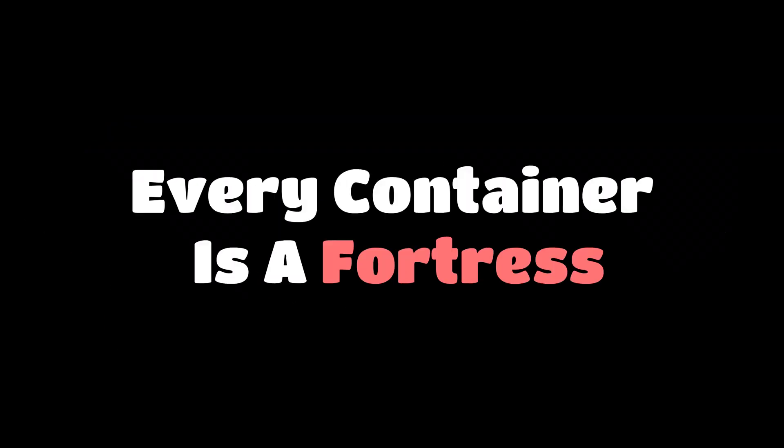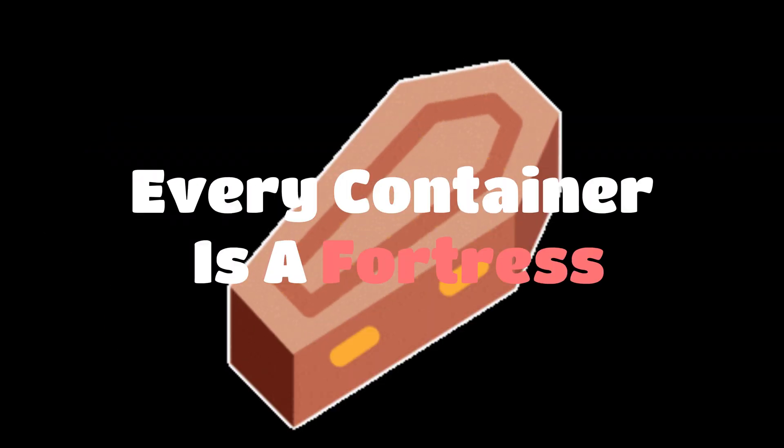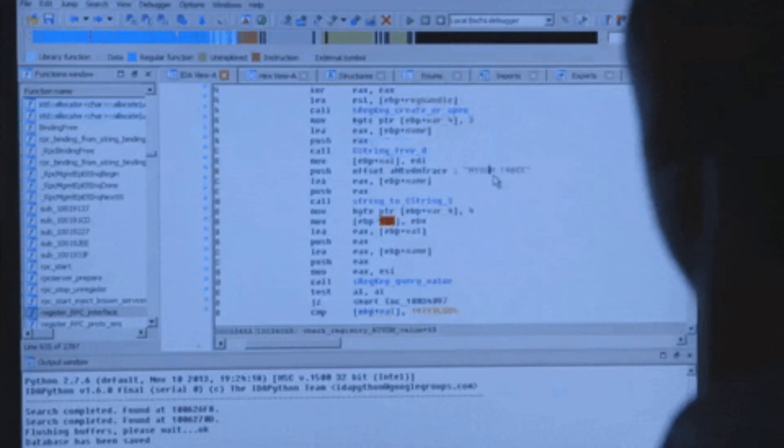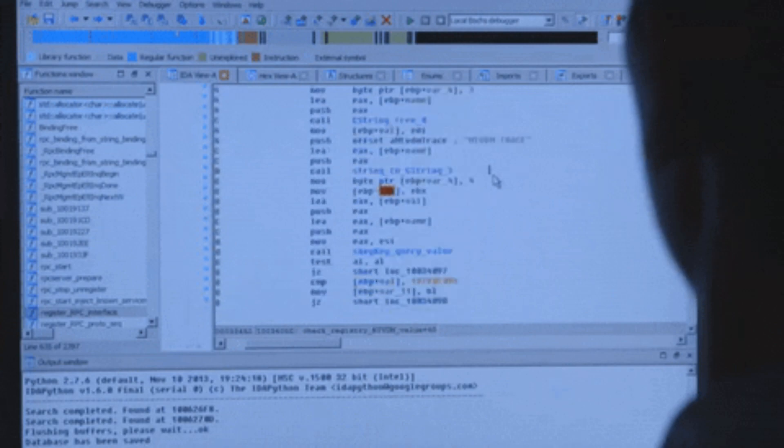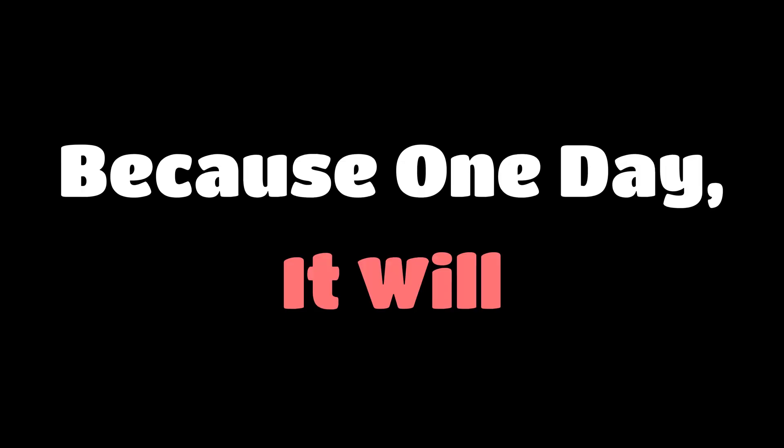Every container is a fortress, or a coffin. Depends on who's inside. So check your images. Watch your containers. Read every line of that Docker file like your system's life depends on it. Because one day, it will.